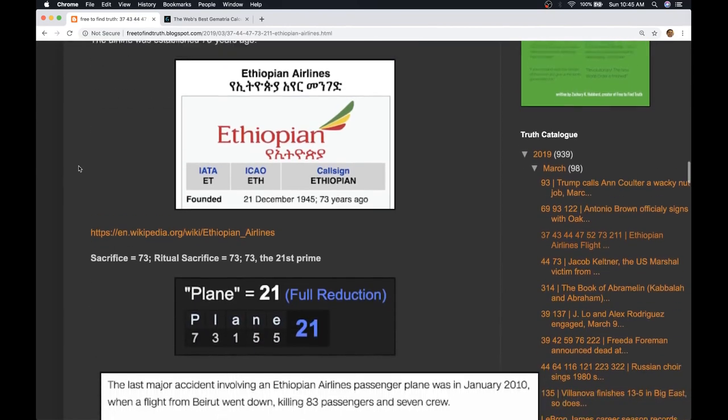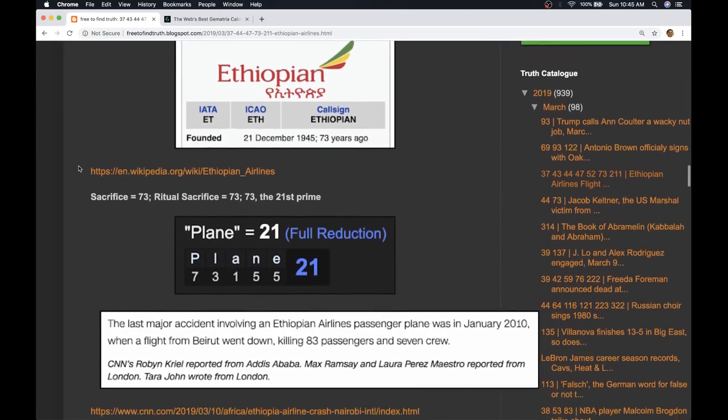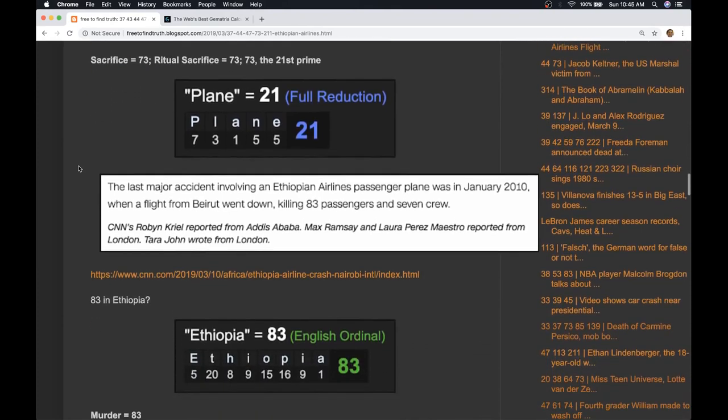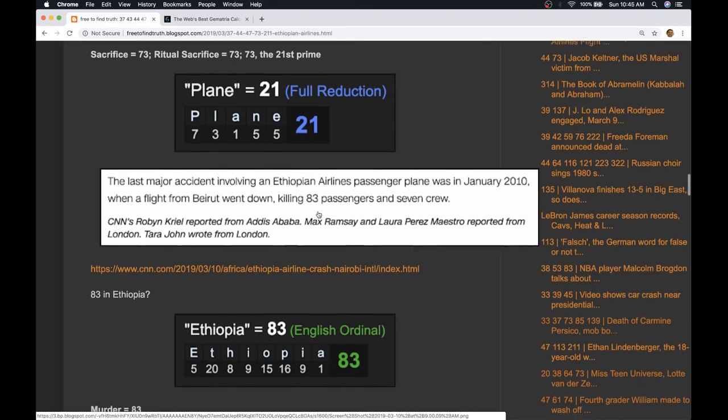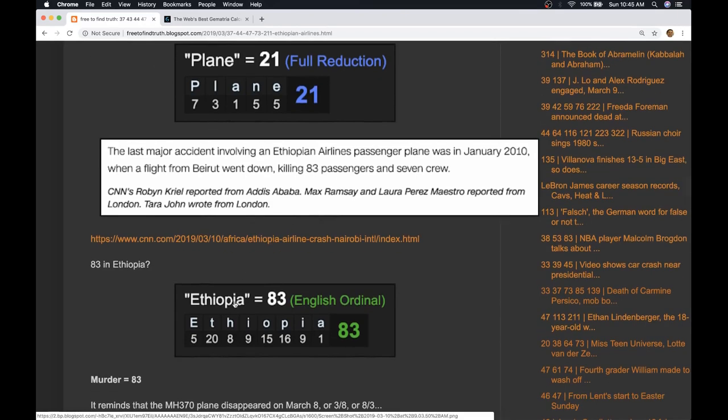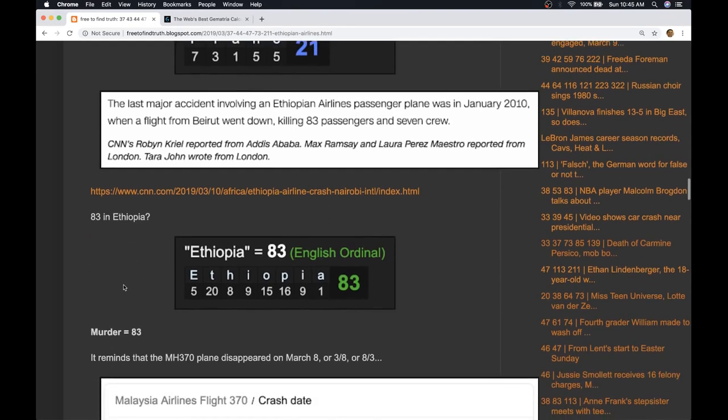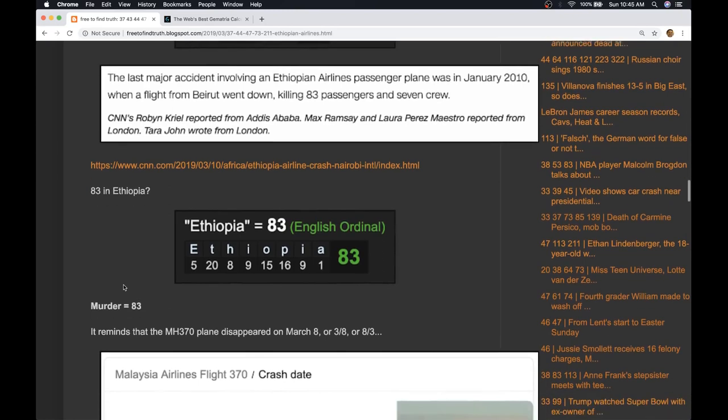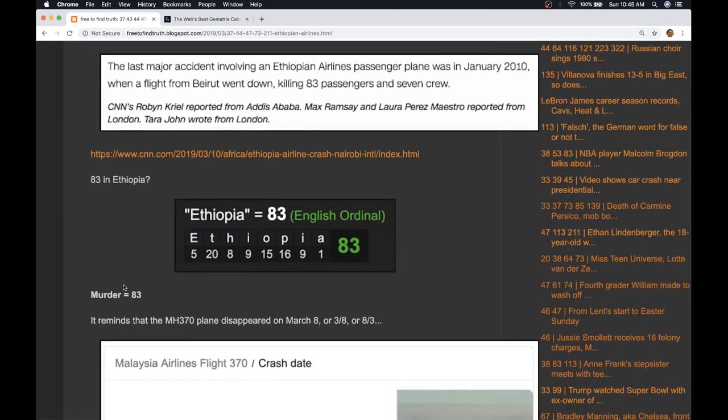The airline was established December 21st, 1945. Here they mention the last major accident involving Ethiopian Airlines passenger plane was in January 2010 when a flight from Beirut went down killing 83 passengers and seven crew. Ethiopia 83 in the alphabetical order. Haile Selassie 83 - if you don't know that name, that's a man with a big history in Ethiopia.